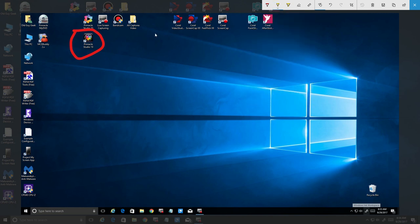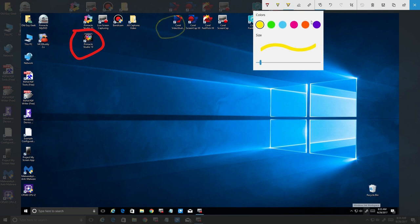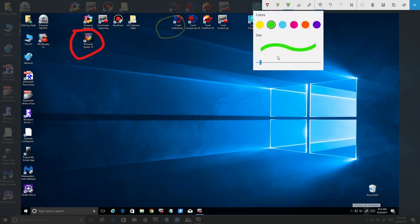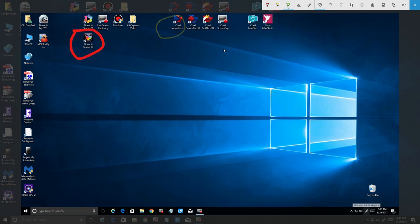Next we can go over here to the highlighter, which basically does highlighting like you would expect from a highlighting pen. It creates a transparent line through something. So if I change this to green and change the thickness, you'll see this is transparent. You can see the icons behind it, so it's just a highlighter.